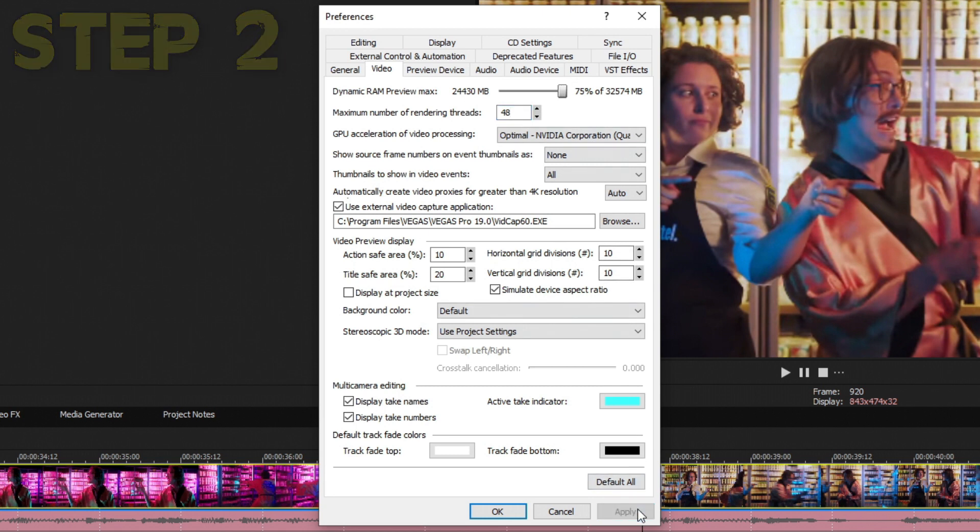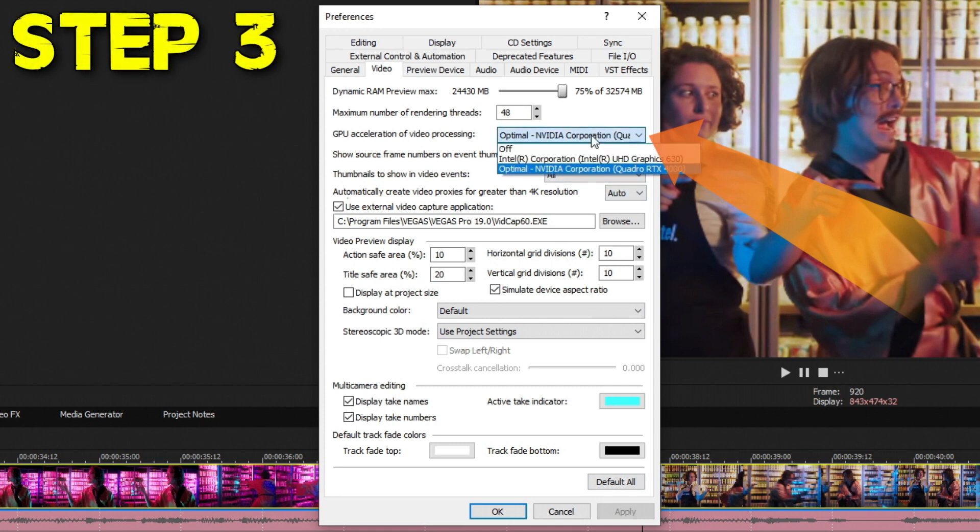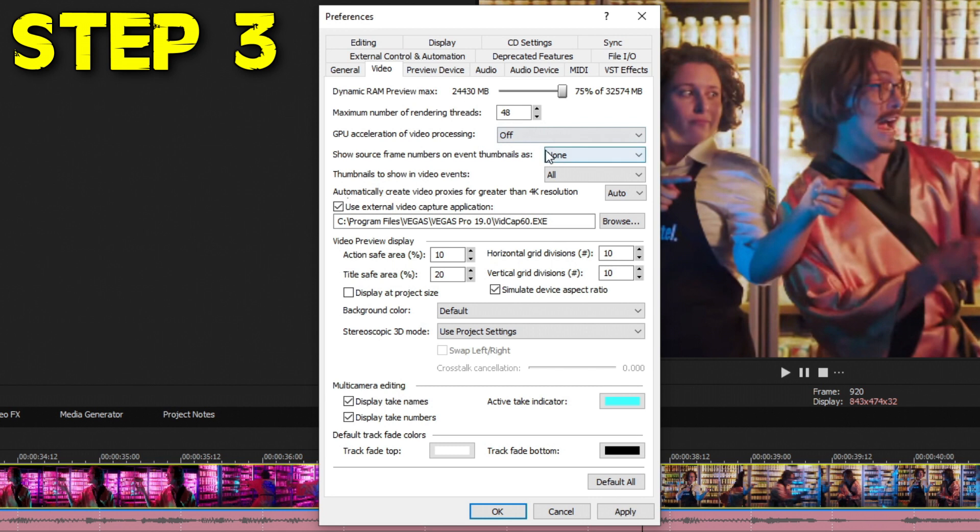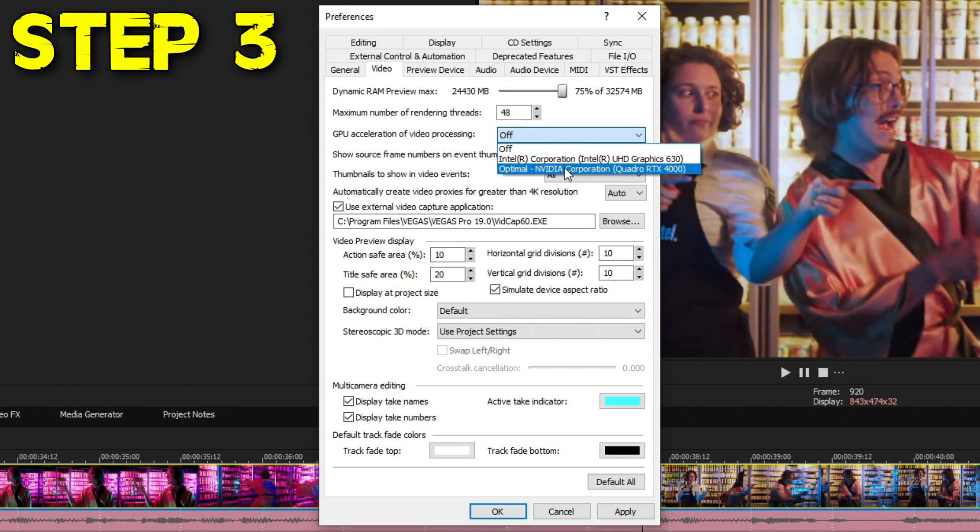Step three is enabling GPU acceleration of video processing. Basically you're saying, "Hey Vegas, use my graphics card to assist." Sometimes by default it is off. If you drop down the menu right here, you'll see a couple of options. Usually you'll see your internal graphics options which are built into the processor, and then if you have a compatible graphics card you'll see either NVIDIA or AMD options.